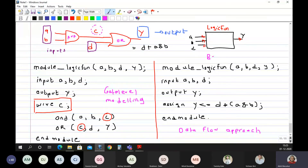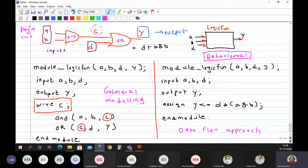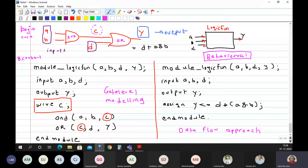There is one more kind of modeling — behavioral modeling. Behavioral means we see what the value is based on conditions, using begin statements, case statements and so on. In that you specify: if there are three inputs A, B, D, then there are eight possible combinations. You define each and every combination and for which combination what output you want. For behavioral approach, you should know the truth table of the circuit.